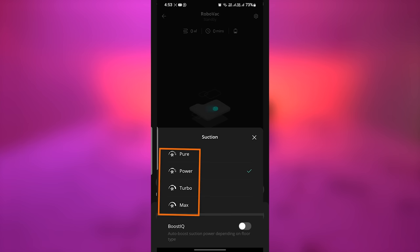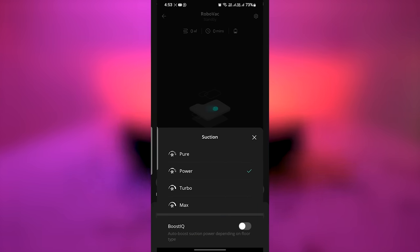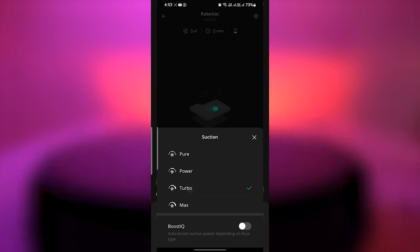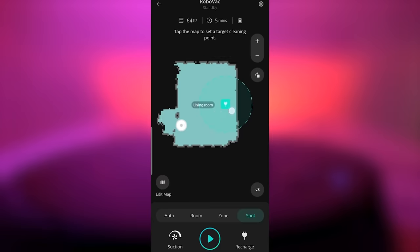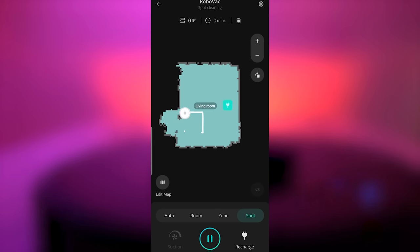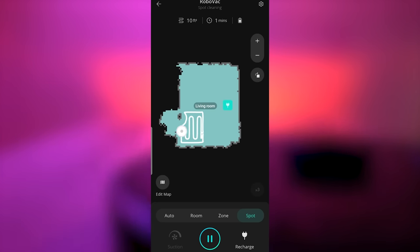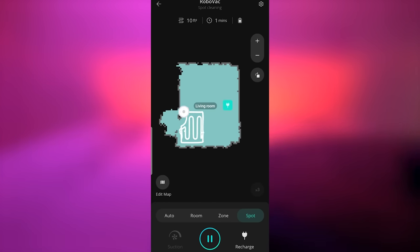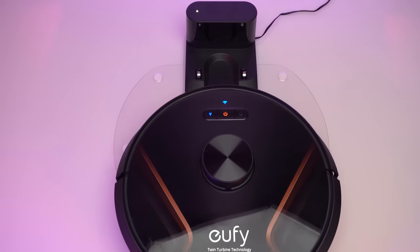There are four different suction power modes. There's a Boost IQ mode where it automatically adjusts its suction power. It has multi-floor AI technology where it can map your floor and clean according to floor type. Once it cleans all the floor, it gets back to its charging position.